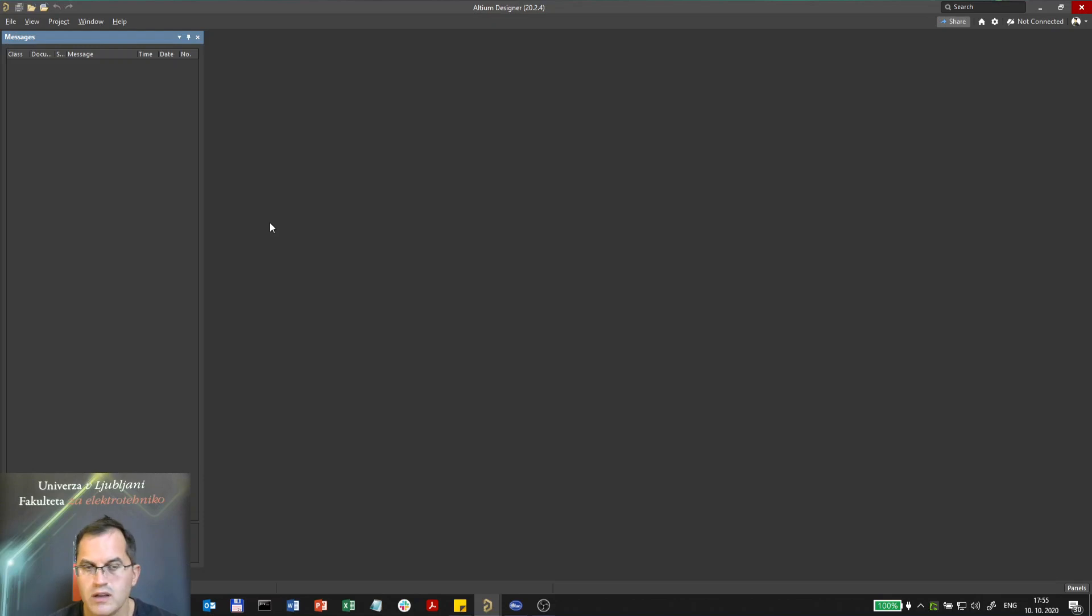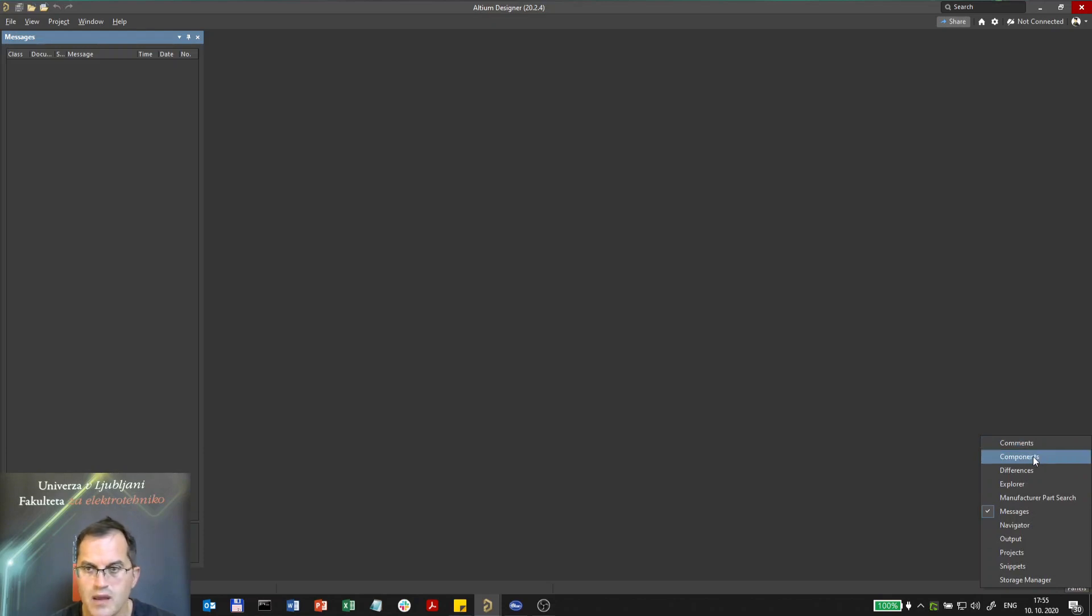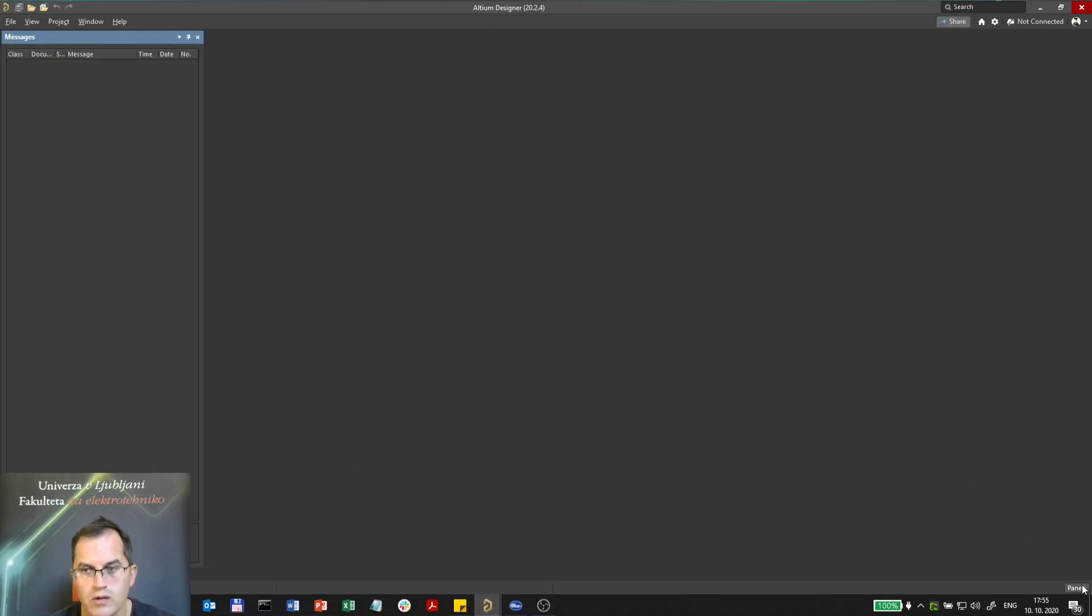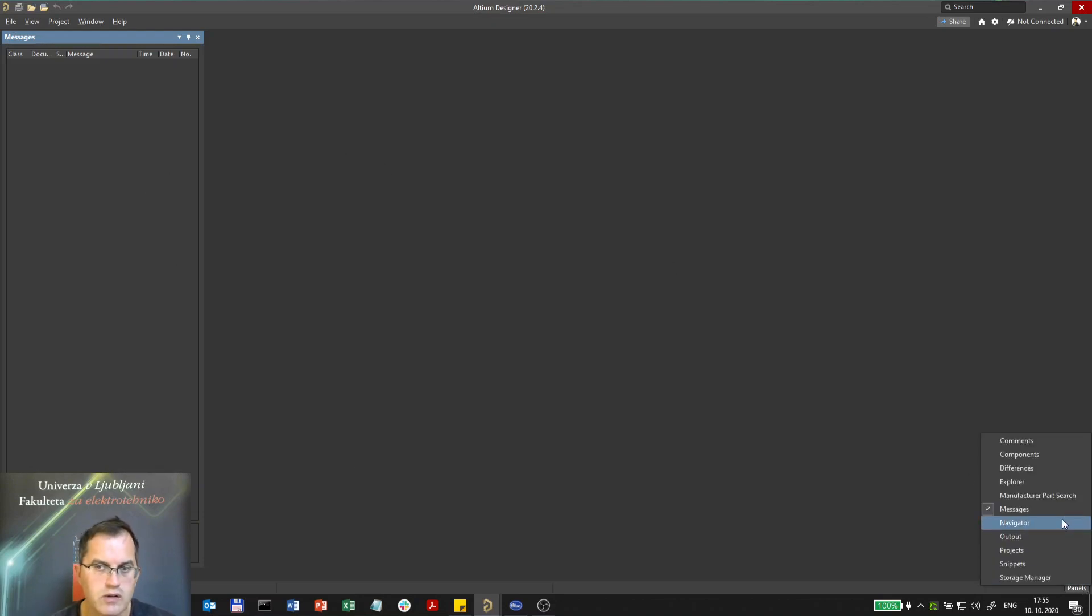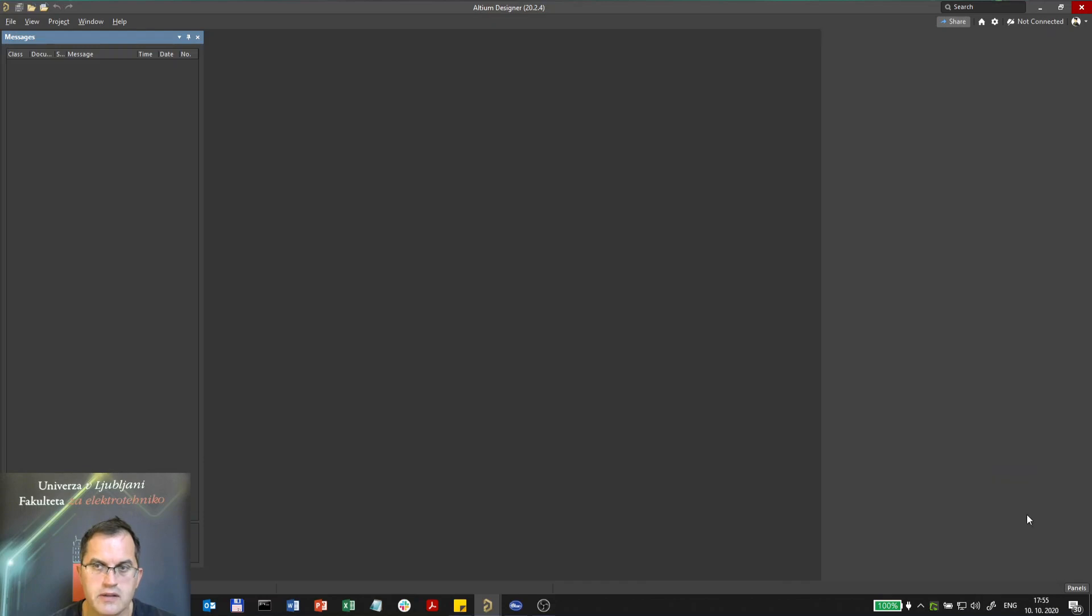All the other dock windows are hidden under panels. If you click on panels you can select different docking windows, and whenever you have a problem finding any docking window, they are all here and you can call it back from this point under panels. Now I will choose components.